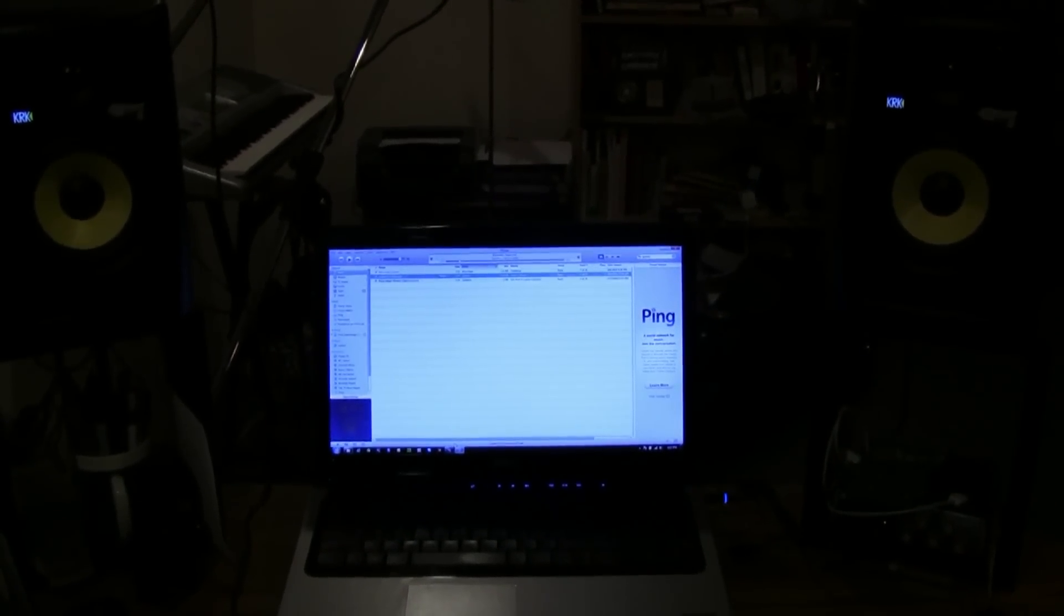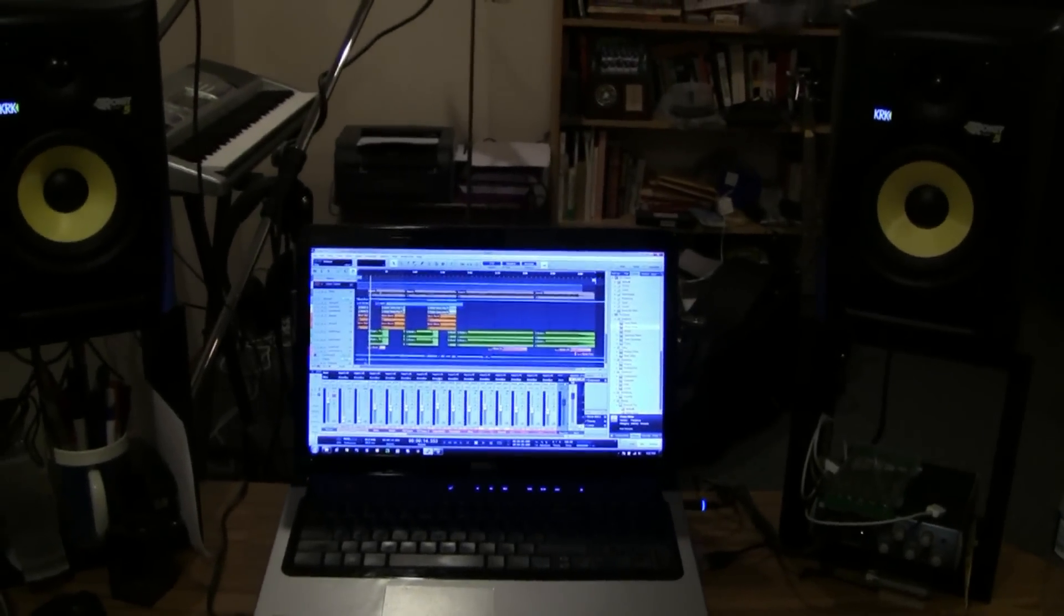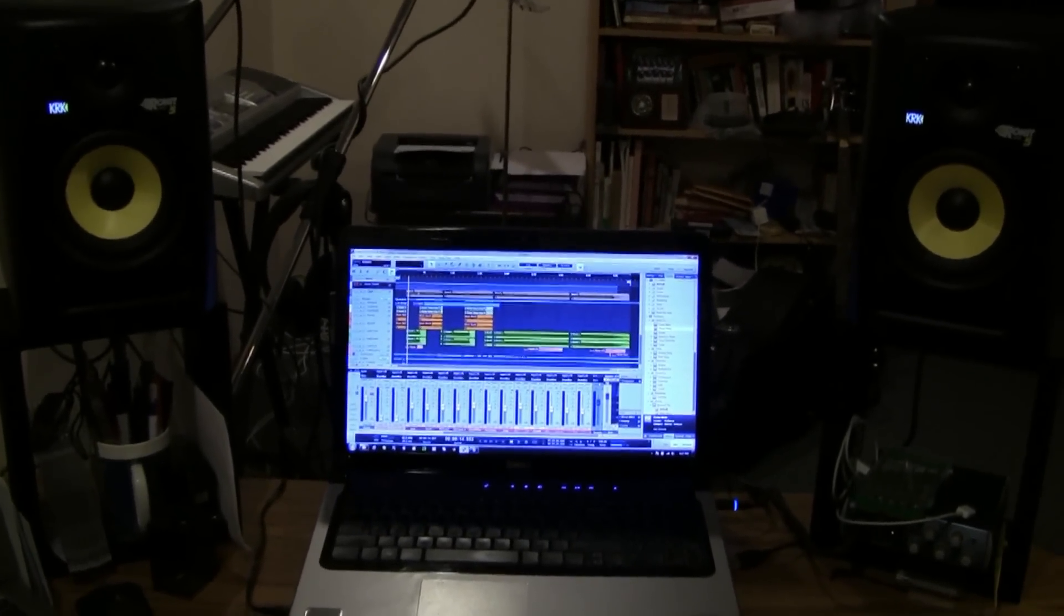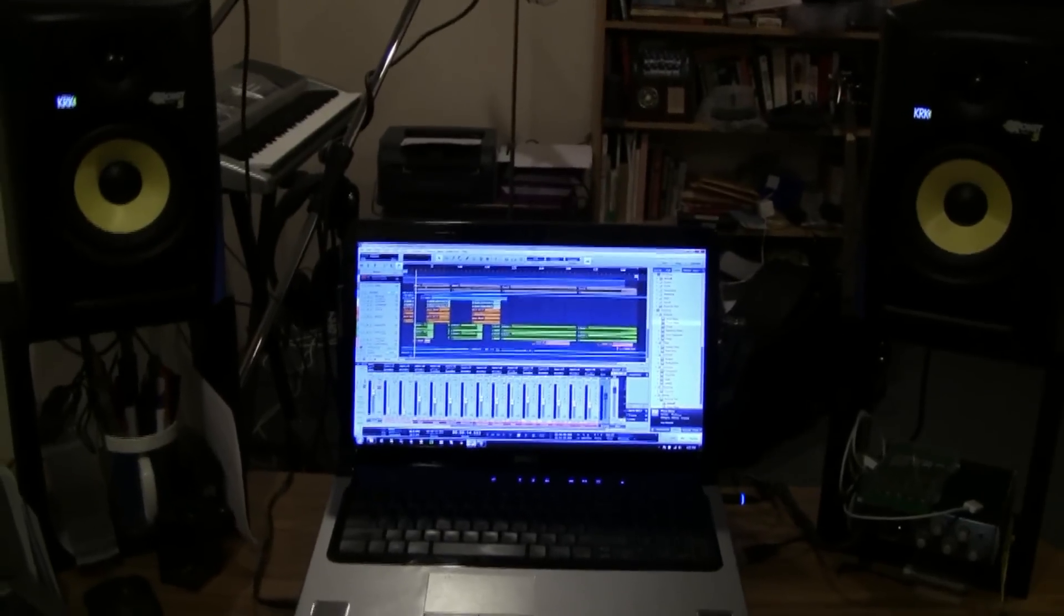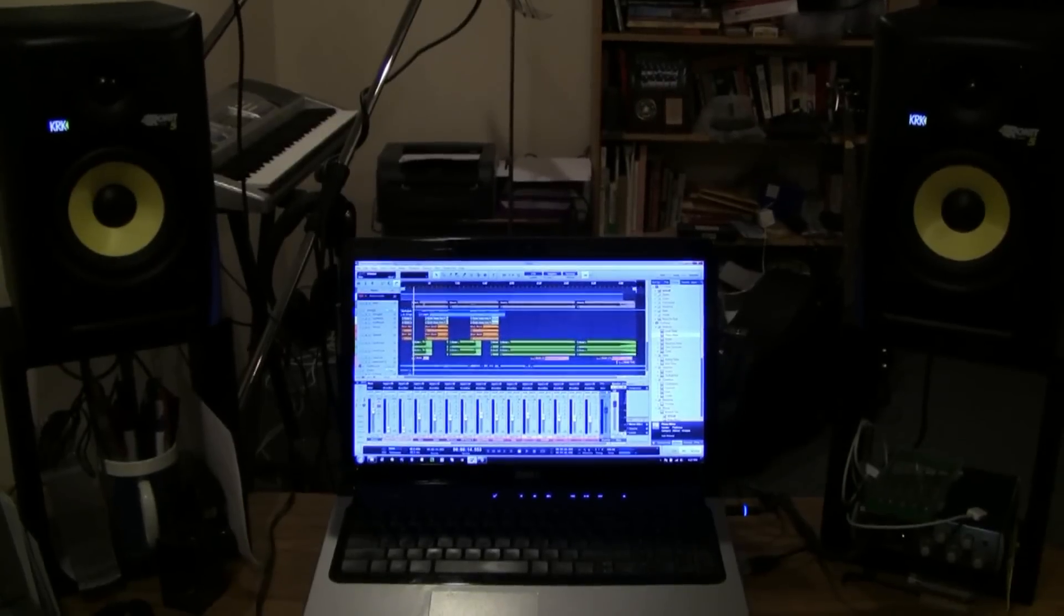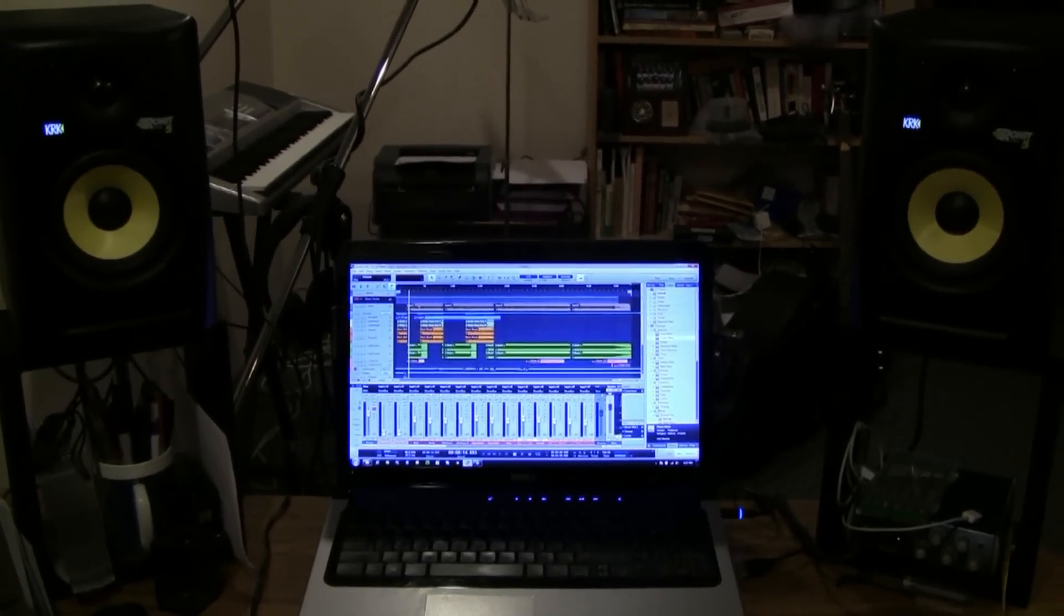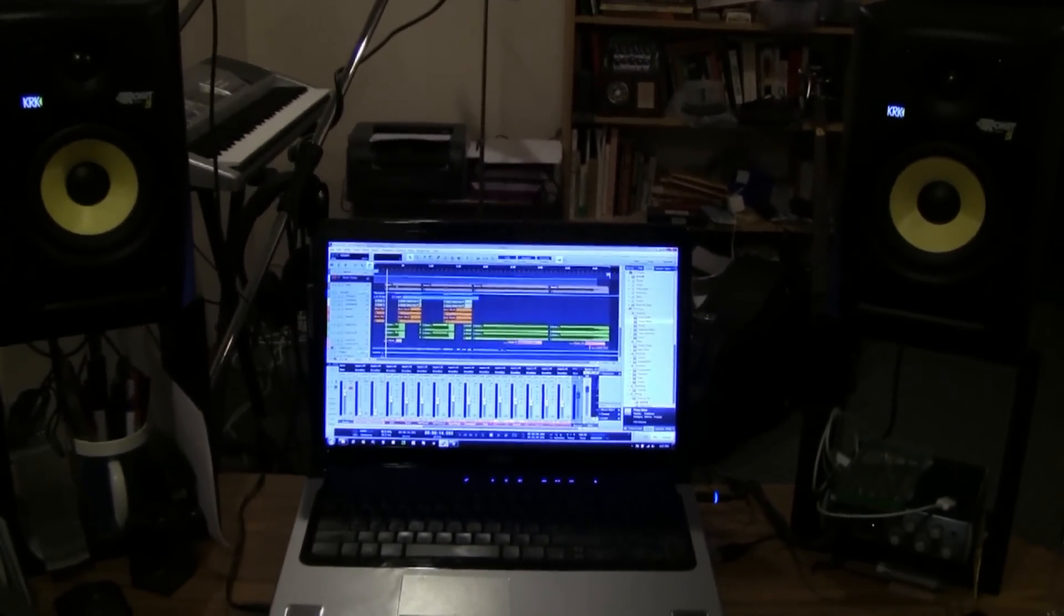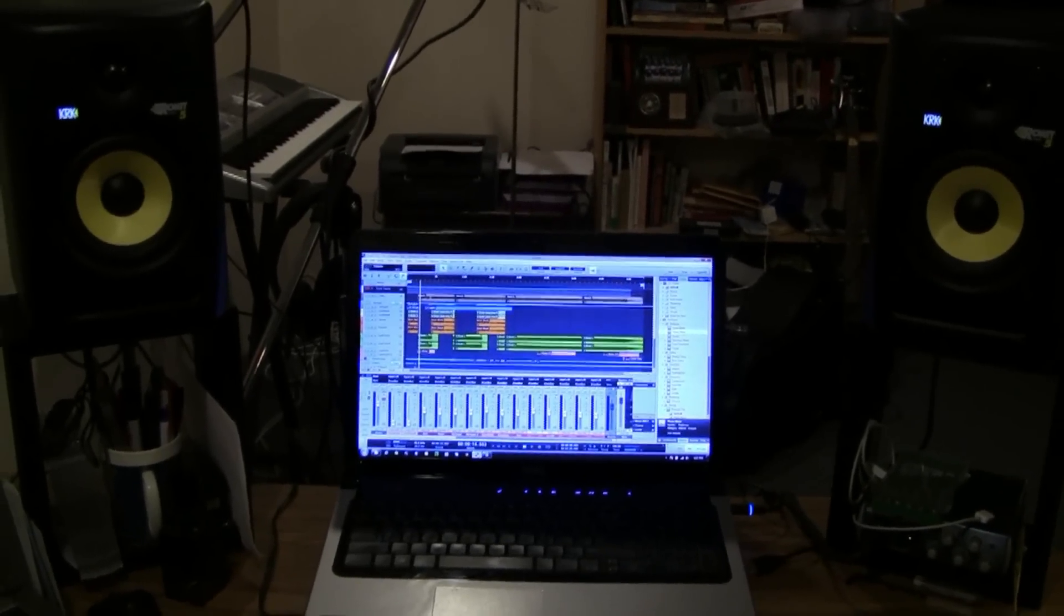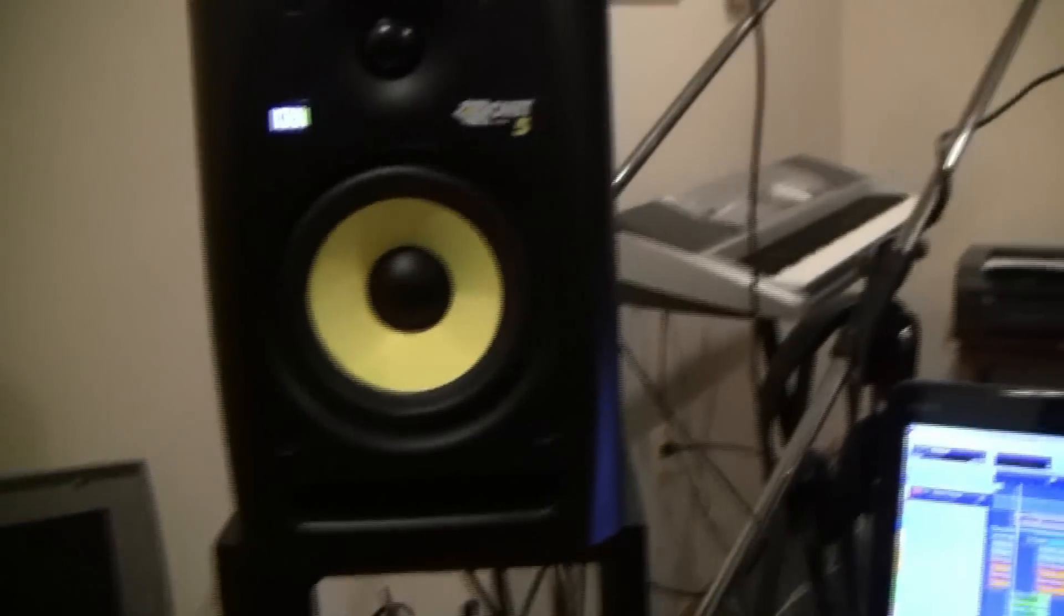So that's the KRKs in action. I can only tell you that they sound awesome, so I'm really happy with them. Glad I spent the money to get them. If you're looking for an upgrade for your studio, 300 bucks, it's absolutely well worth looking into.